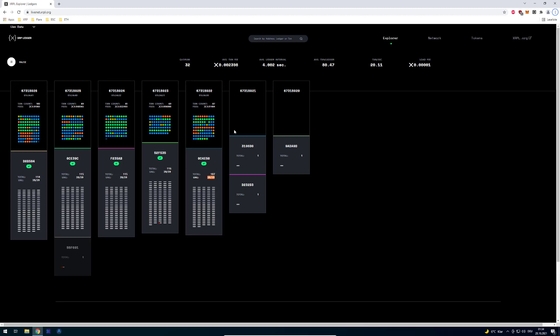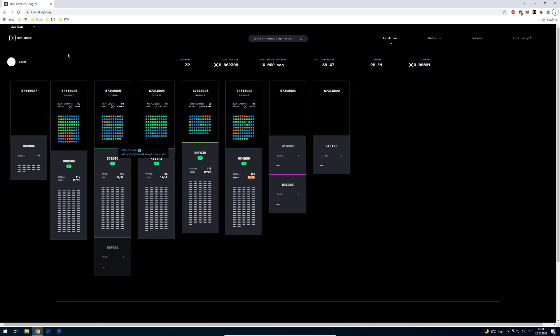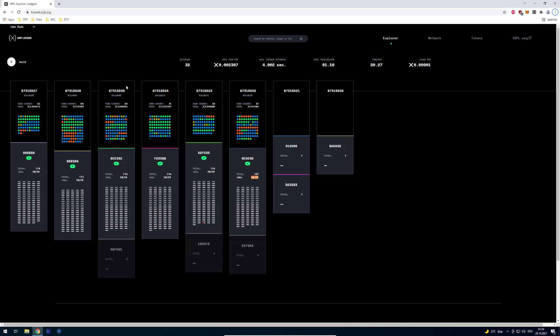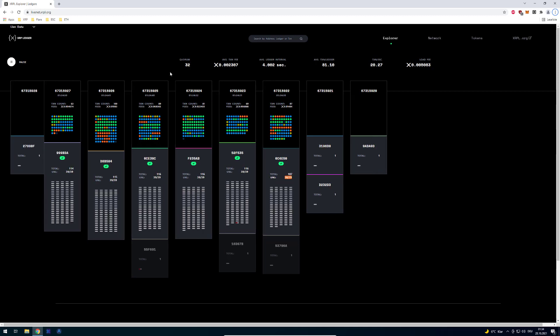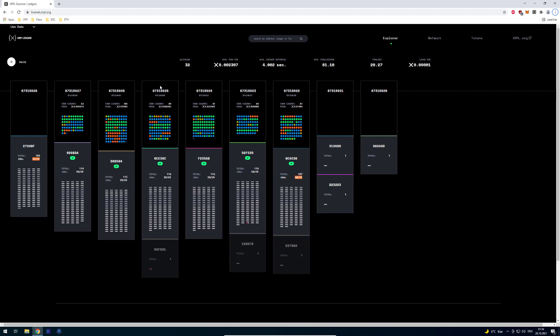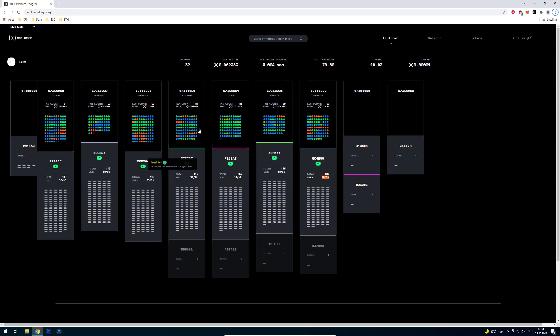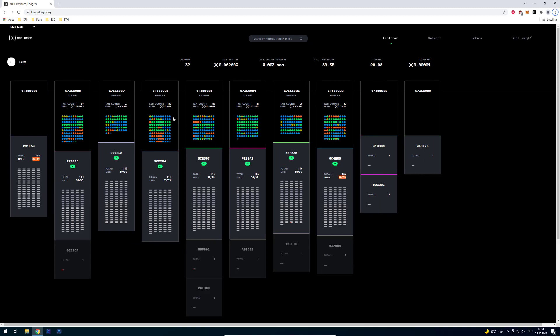Welcome, today we will have a closer look at the livenet.xopl.org website and here you can see the visualization of ledgers being closed.